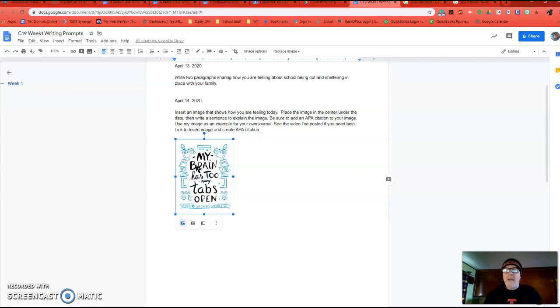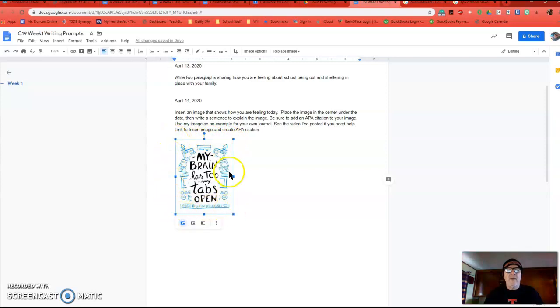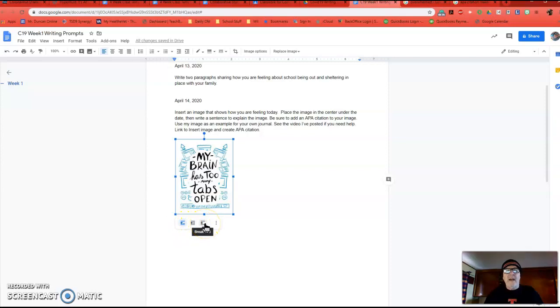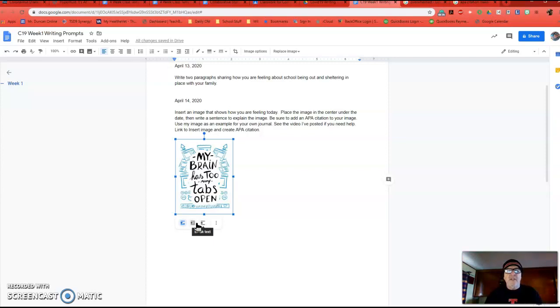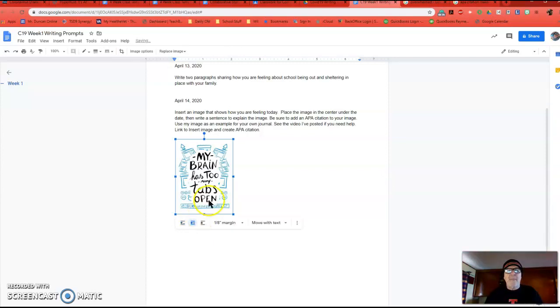Excuse me. Allergies. So it's selected. I know that because I can see the little blue handles all around it. And down below are three icons, and these are wrapping. And that's how the text behaves around an image in Google Docs. So I'm going to choose the middle one, which is wrap text.